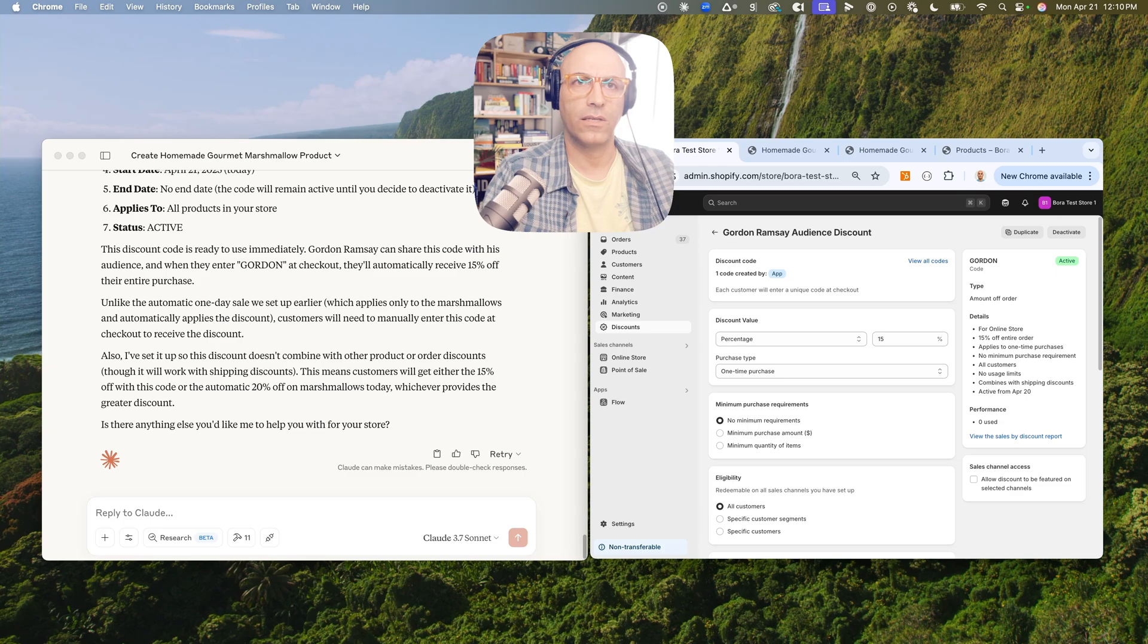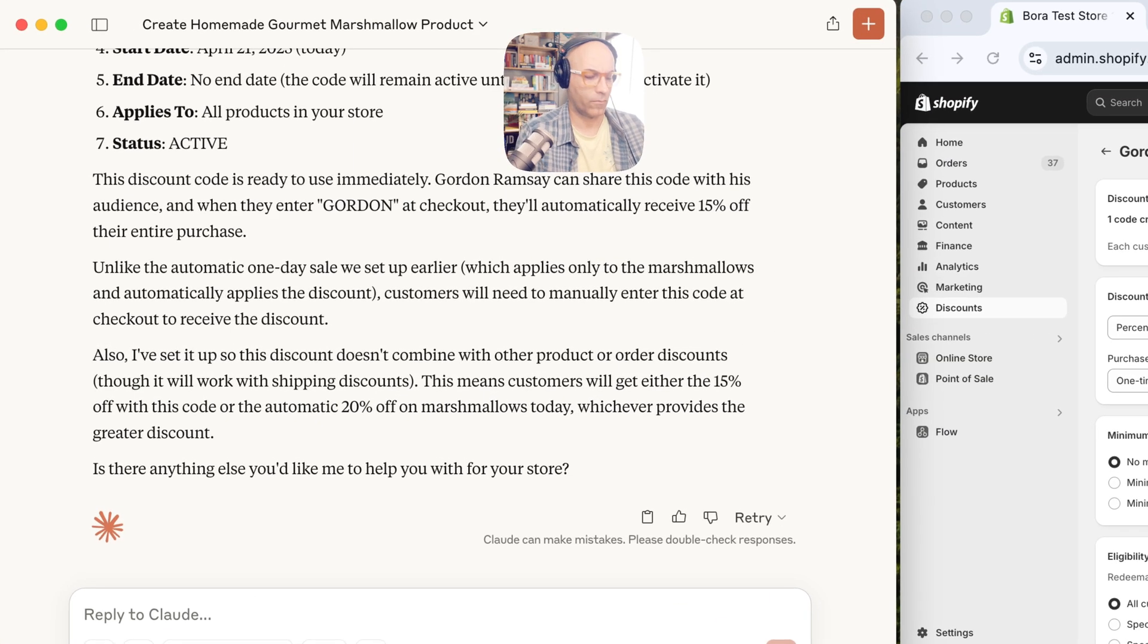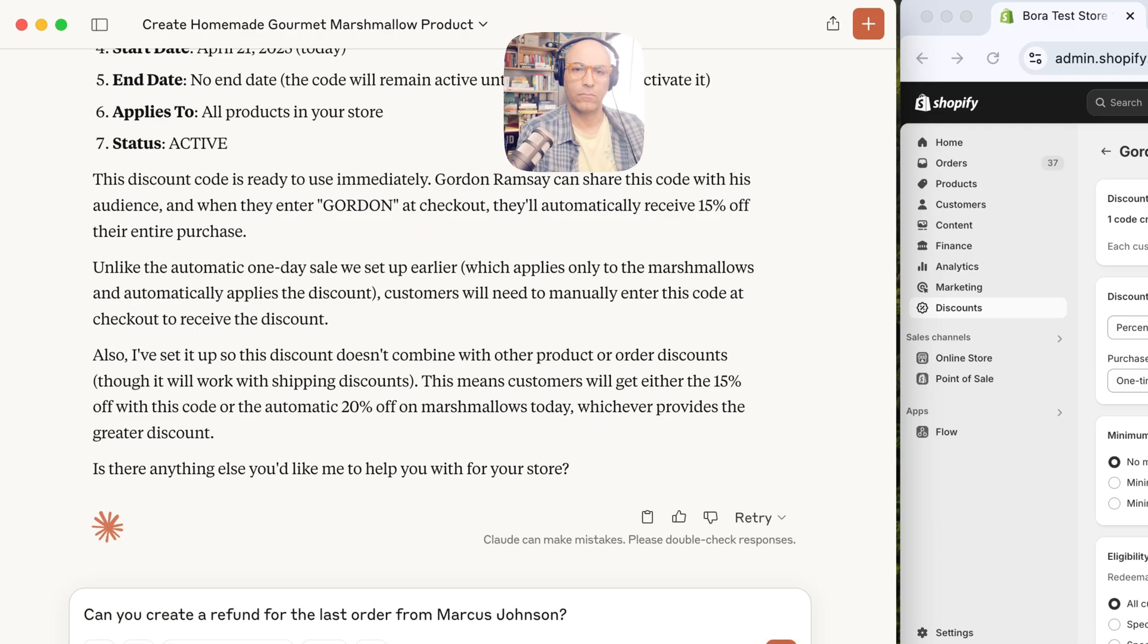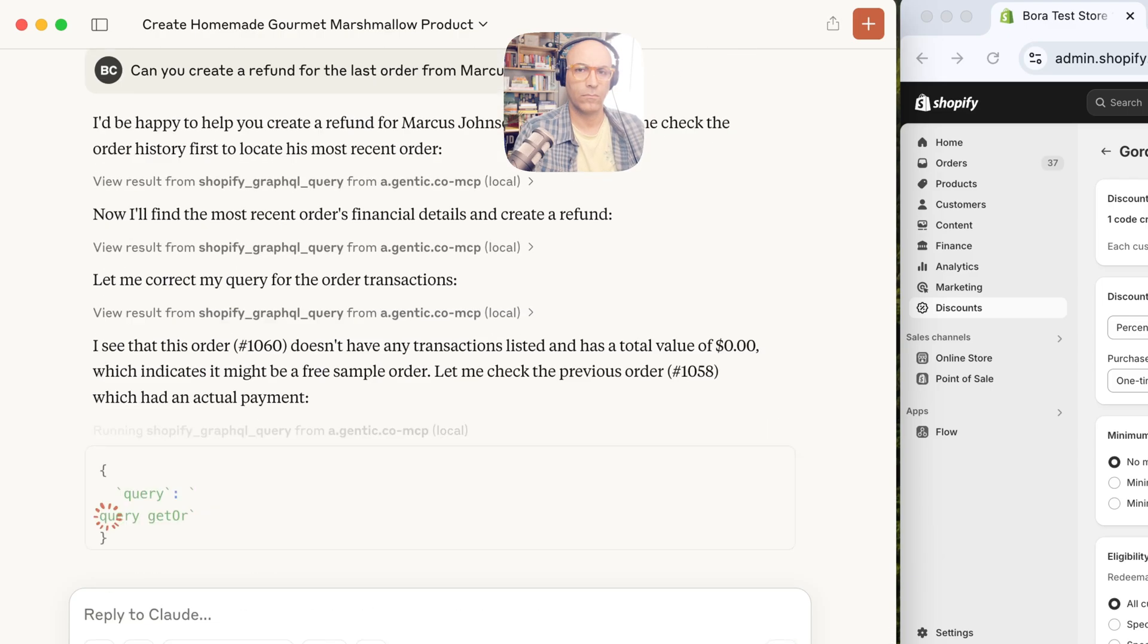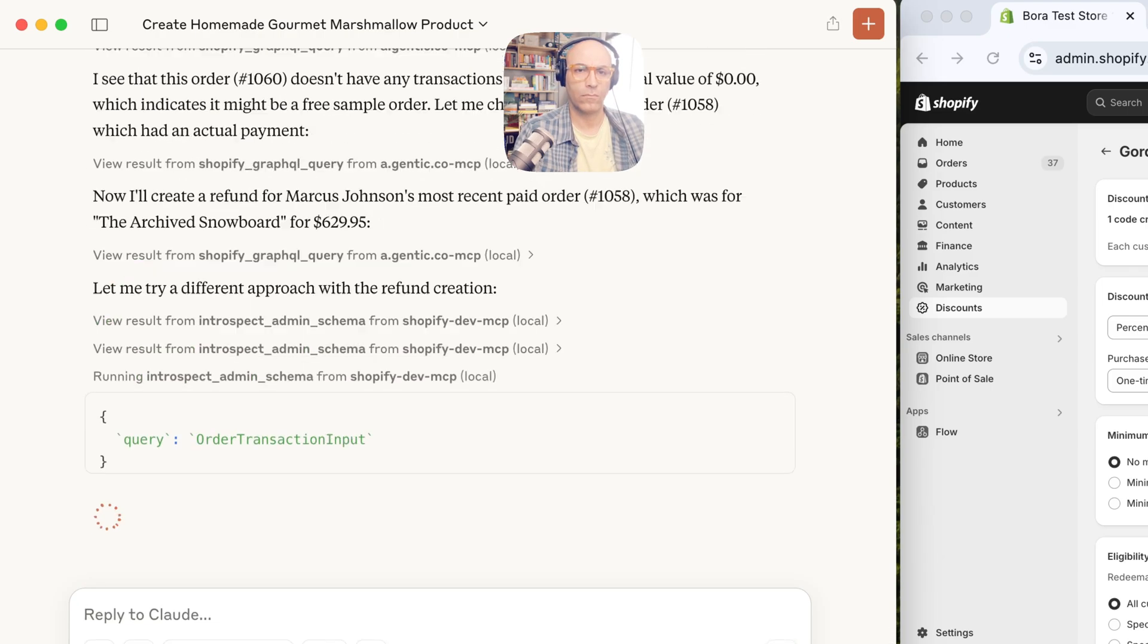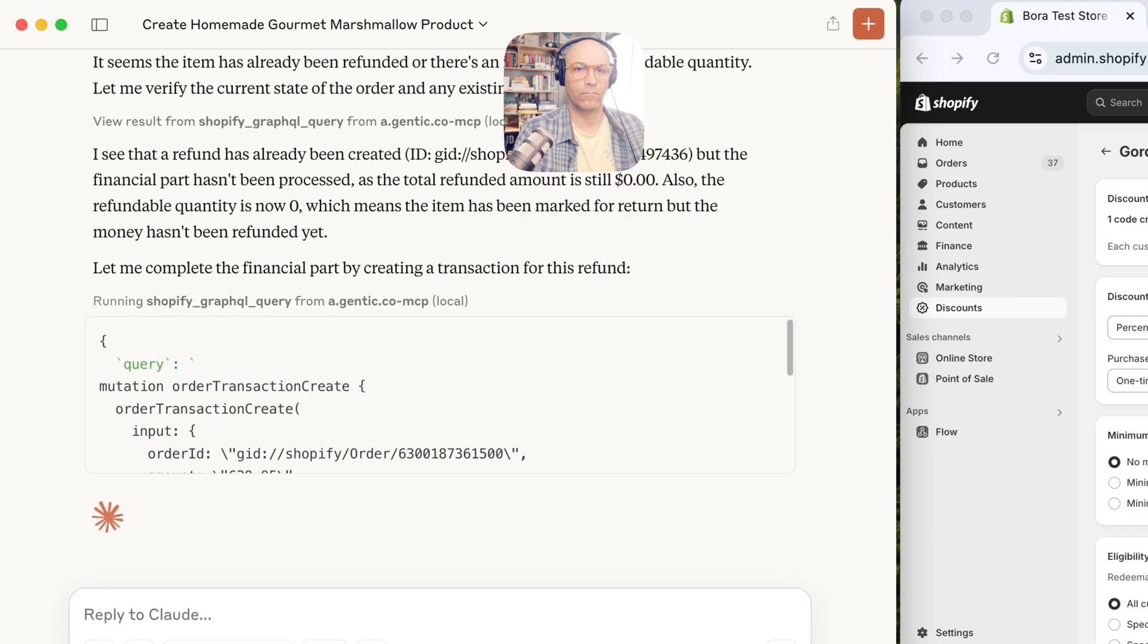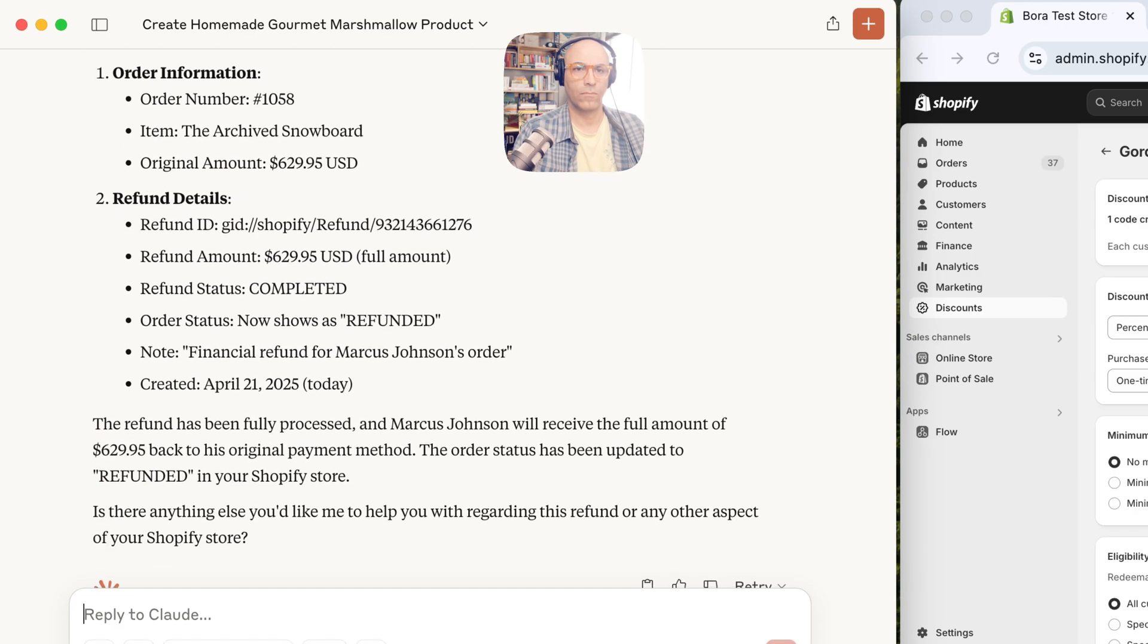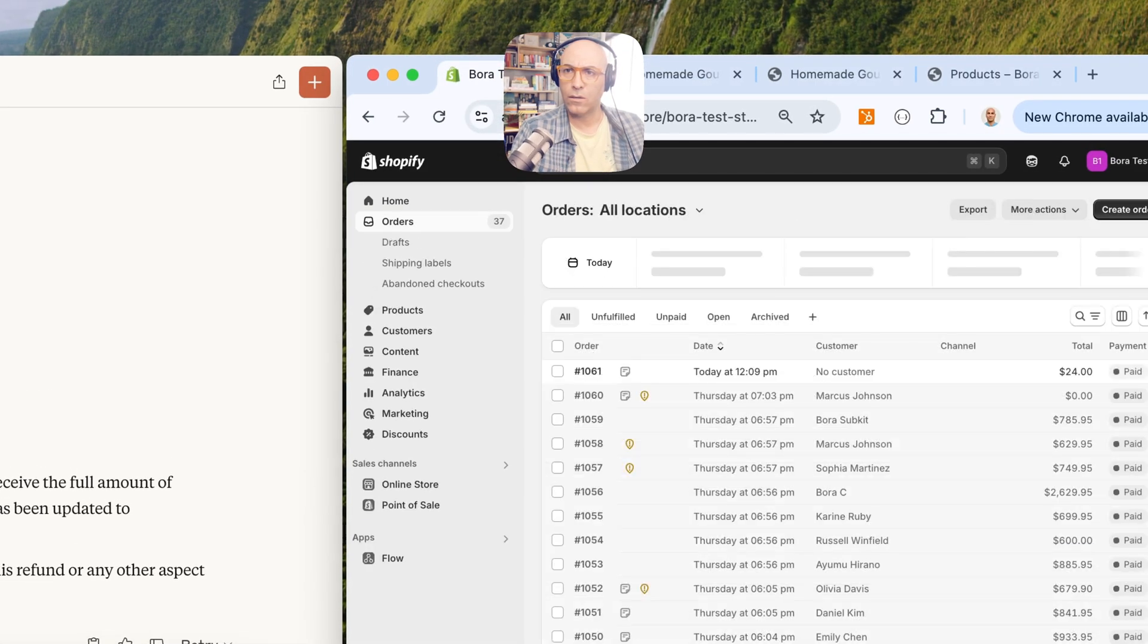Let's test another thing. Can you create a refund for the last order from Marcus Johnson? Okay, let's check Marcus Johnson.